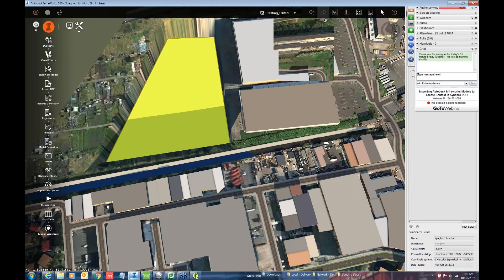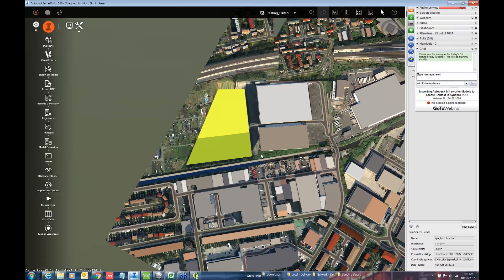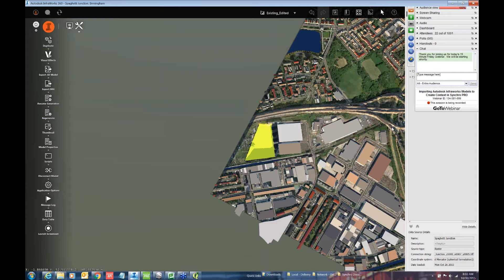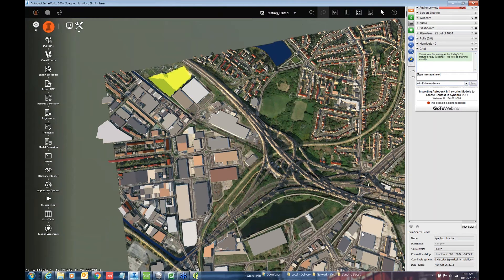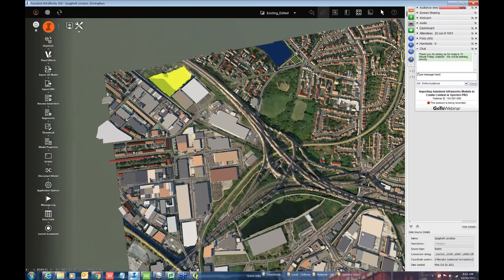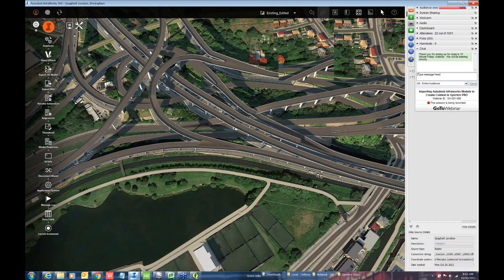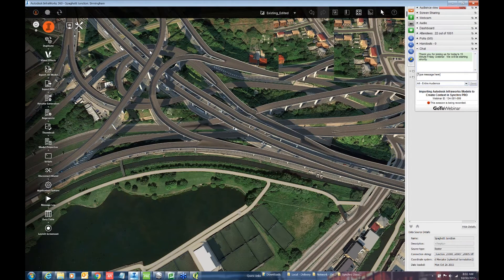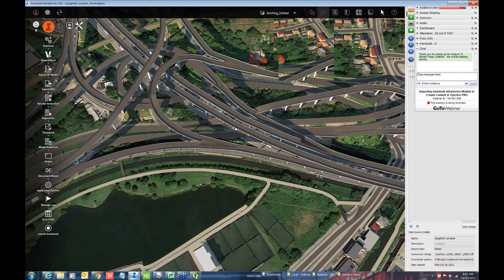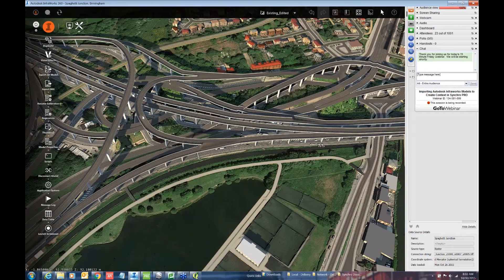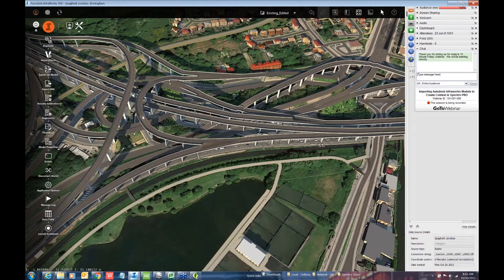Spaghetti Junction is an infamous freeway interchange. Let me kind of zoom in on one section. As you can see, this is quite the elaborate interchange that was built several decades ago. But with the InfraWorks model, you're able to quickly create, download the roads and the highways and the buildings and whatever you may need for your project.